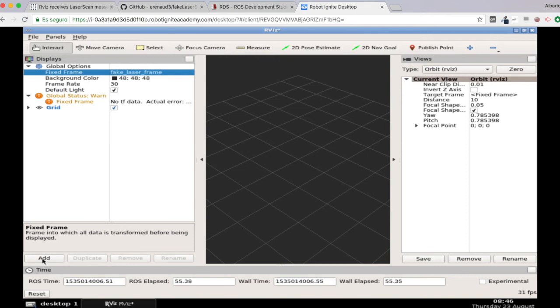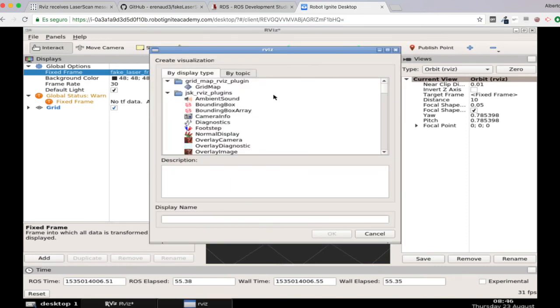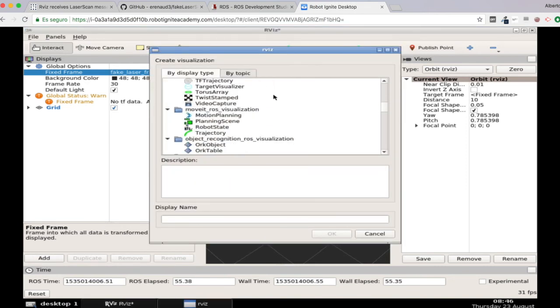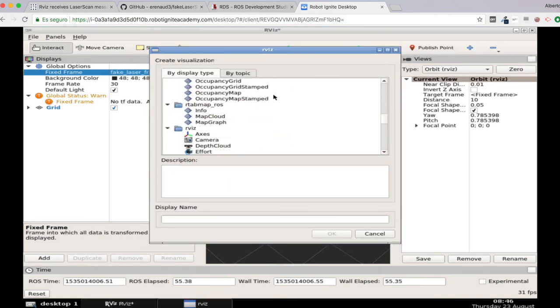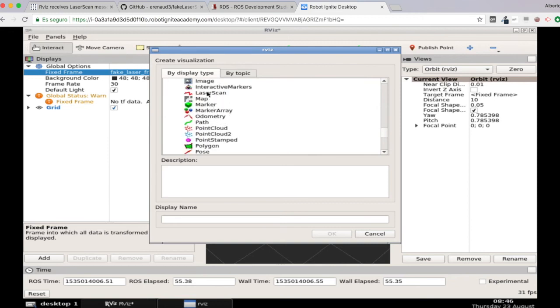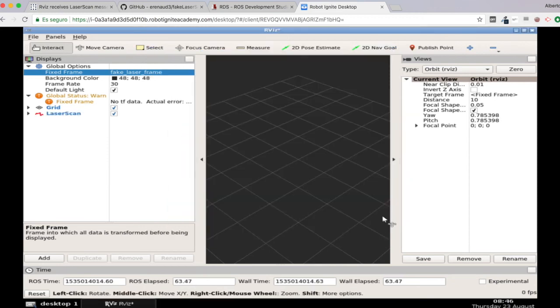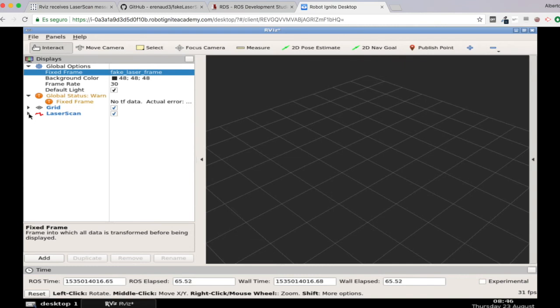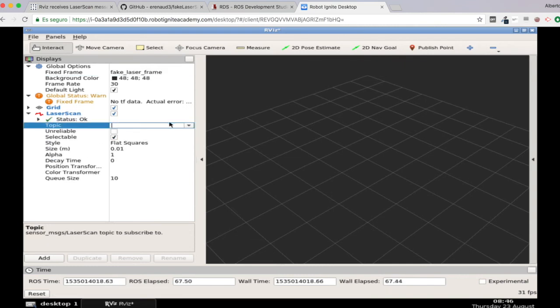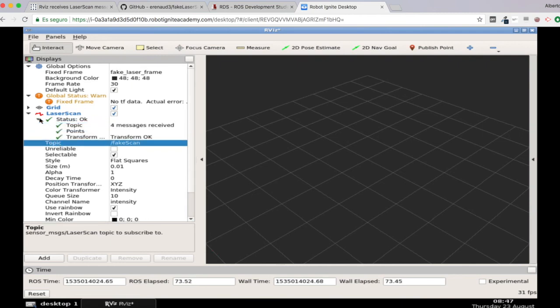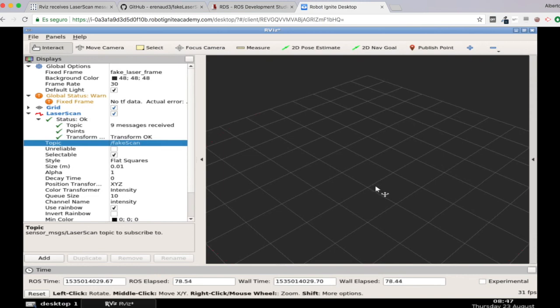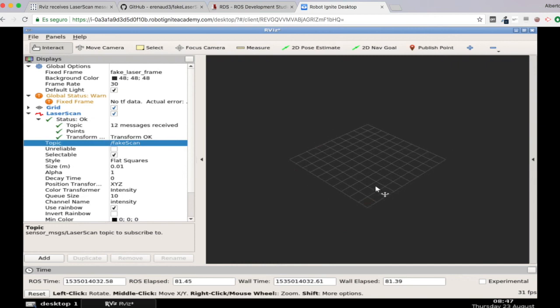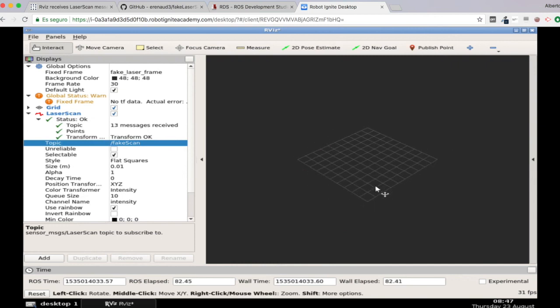And finally, let's just add a laser display so we can visualize the laser scans. Laser scan, there we are. And let's select the topic here, which is fake scan. Excellent. So let's see. Everything seems to be working okay. The transforms are okay. I'm receiving new messages,